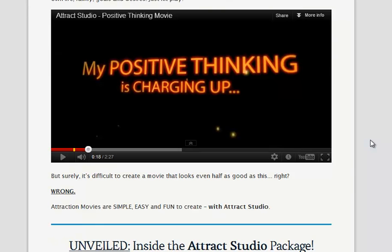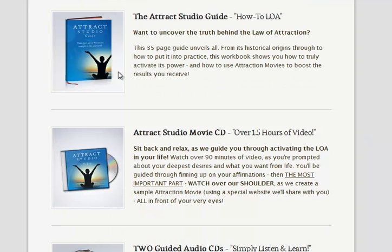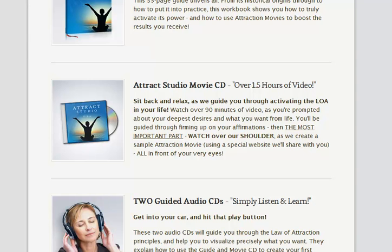There are ten of those in the product, and also you can create that kind of video quickly and easily once you follow the instructions. The main Attract Studio product includes a guide — a how-to guide on the Law of Attraction. So if you're not sure about it or just need a refresher, it's only 35 pages, so it's a quick and easy read. Then there's an hour and a half worth of video, which will show you how to get the Law of Attraction working for you and also how to create your own sample movie.